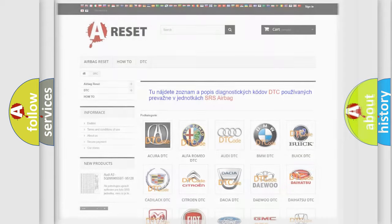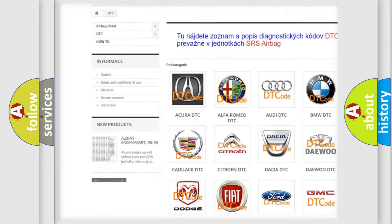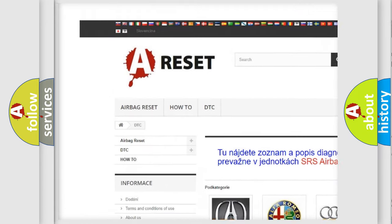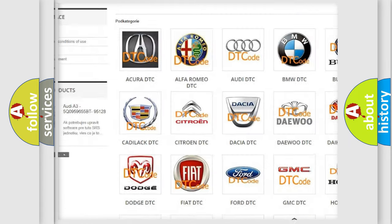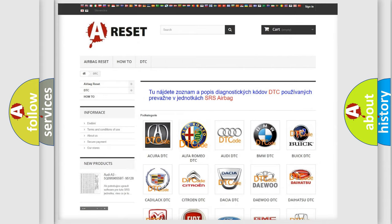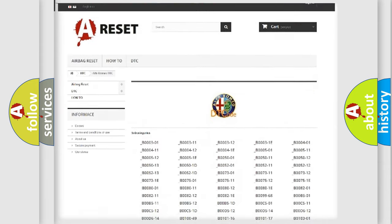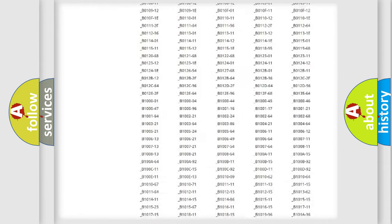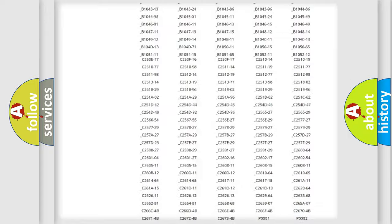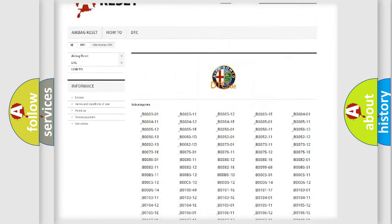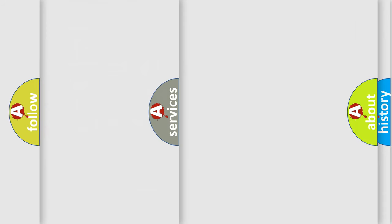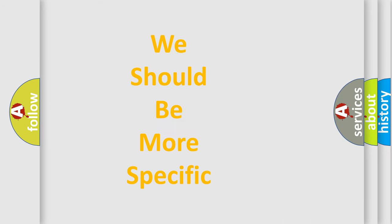Our website airbagreset.sk produces useful videos for you. You do not have to go through the OBD2 protocol anymore to know how to troubleshoot any car breakdown. You will find all the diagnostic codes that can be diagnosed in Alfa Romeo vehicles, and many other useful things.